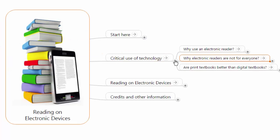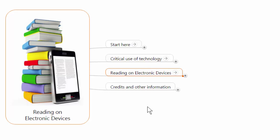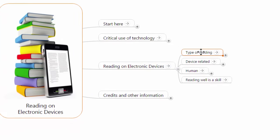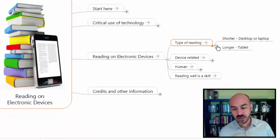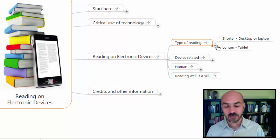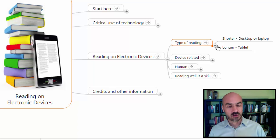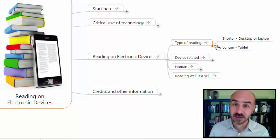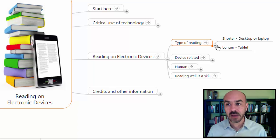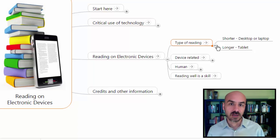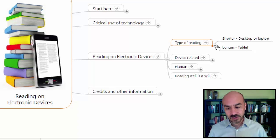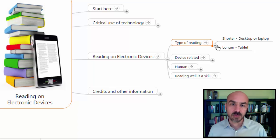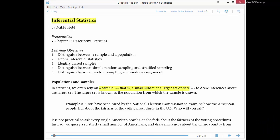Now we are going to cover how to read on electronic devices. The very first thing to tackle is: for how long are you going to read? If the answer is for a short period of time, I recommend using a desktop or laptop computer because they allow you to do annotations much faster than a mobile device. However, if you have to read for a sustained period of time, using a tablet or cell phone might be better because it allows you to adopt a posture that lets you read for a long period of time.